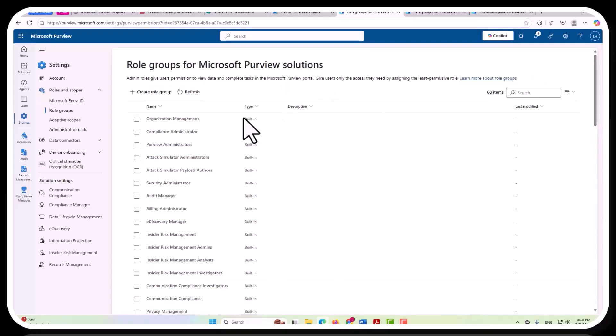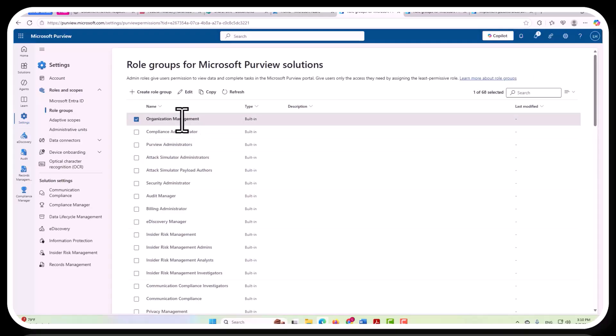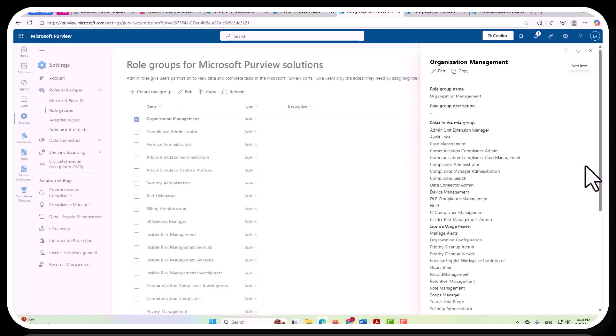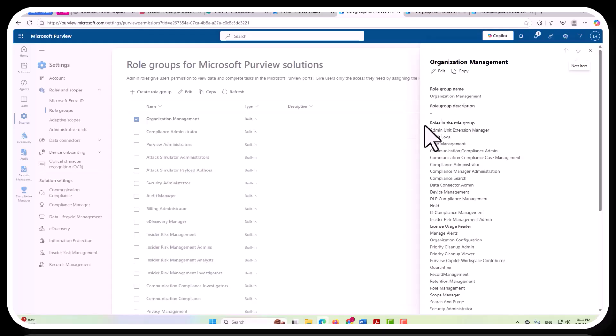So, organization management, just to click on that and take a look at that, we can see which roles pertain to this particular role group. This role group name you can see here is organization management. And then within that role group, you have all of these roles.